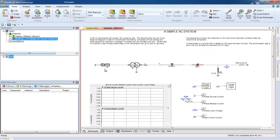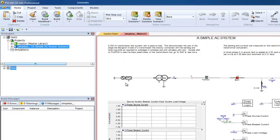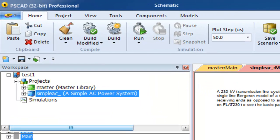To start a simulation, you can simply press the Run button located in the ribbon bar under the Home tab.